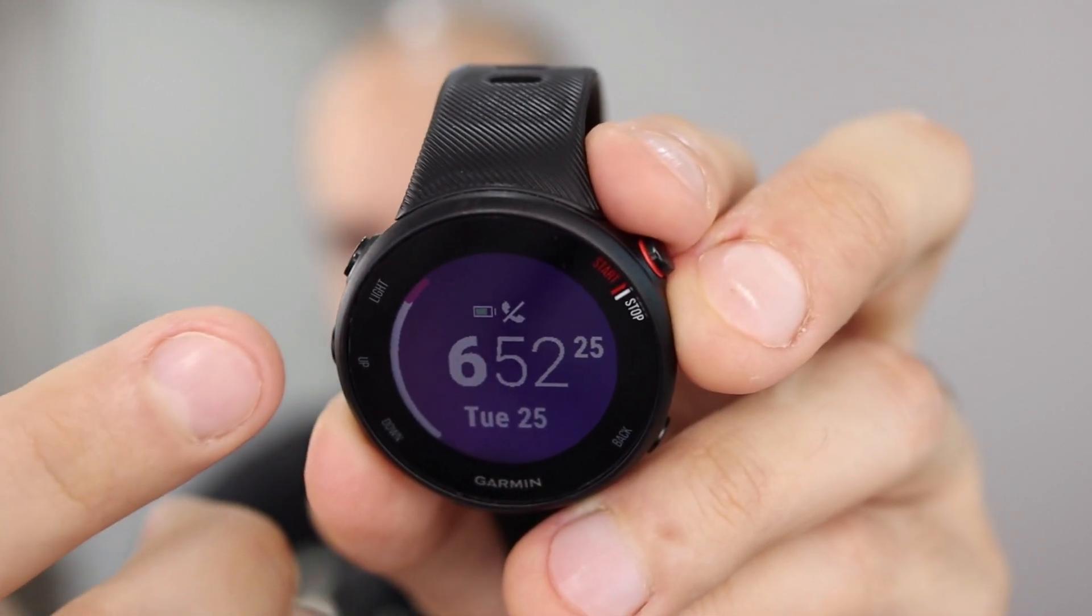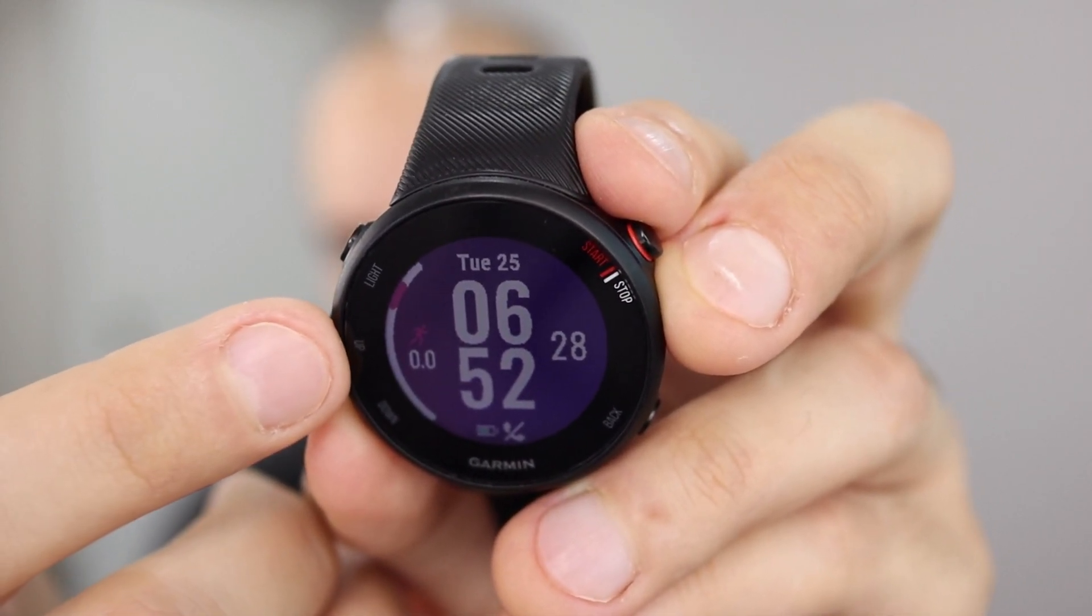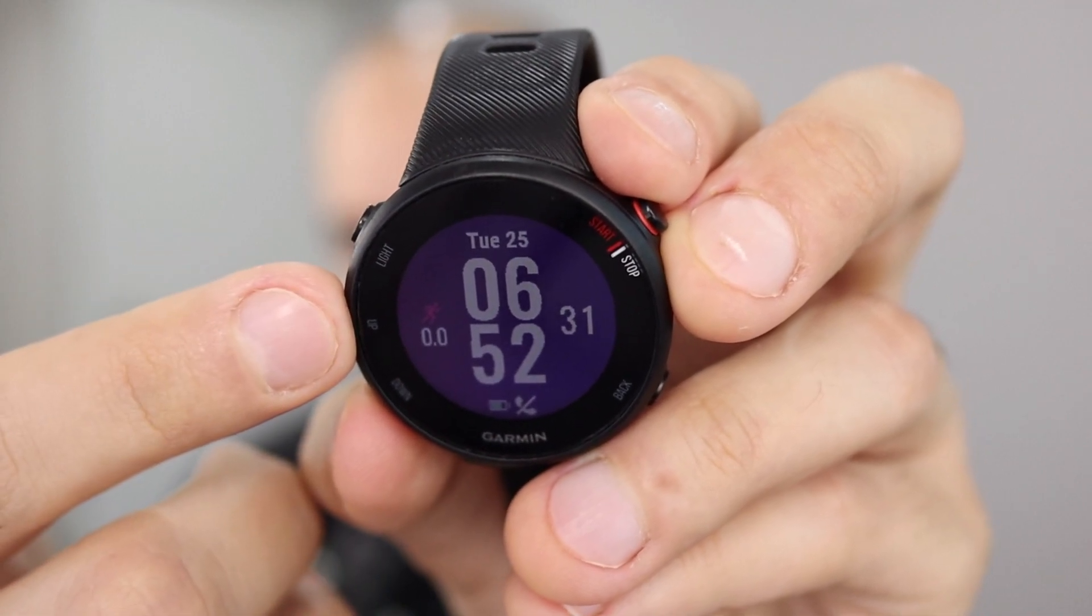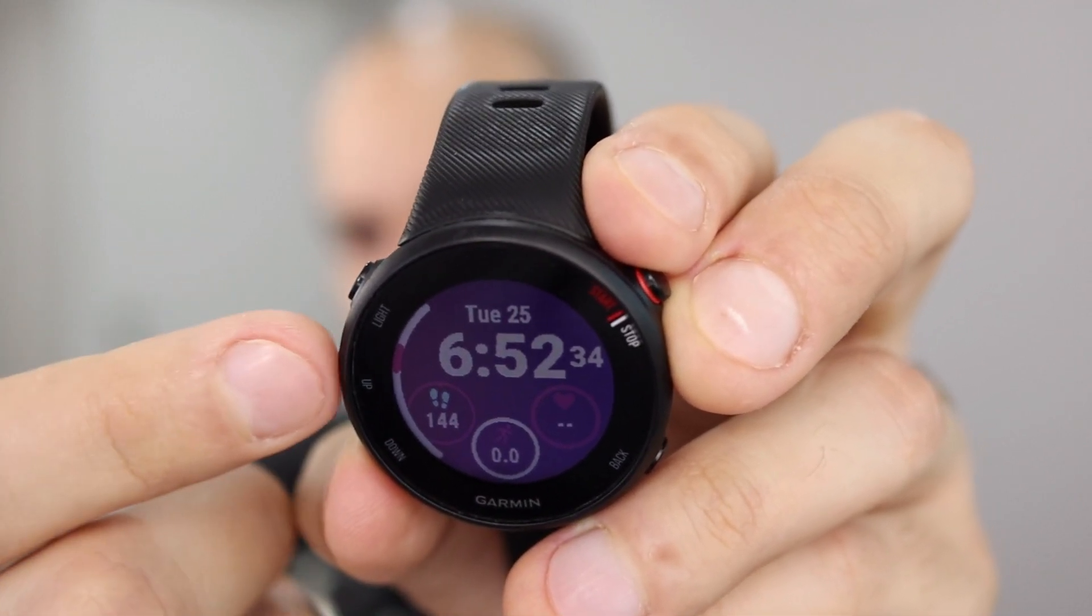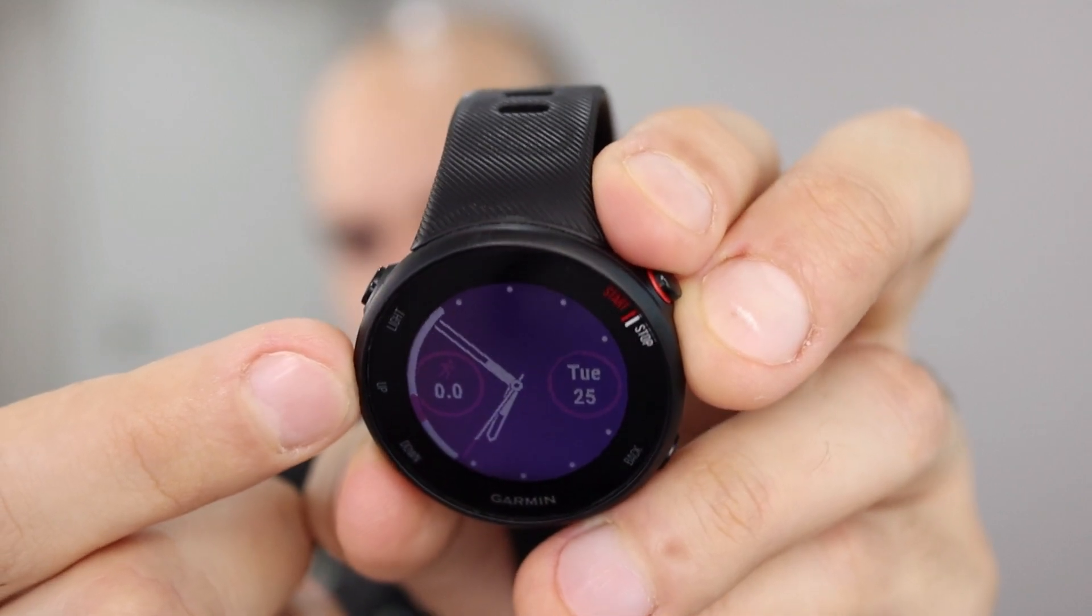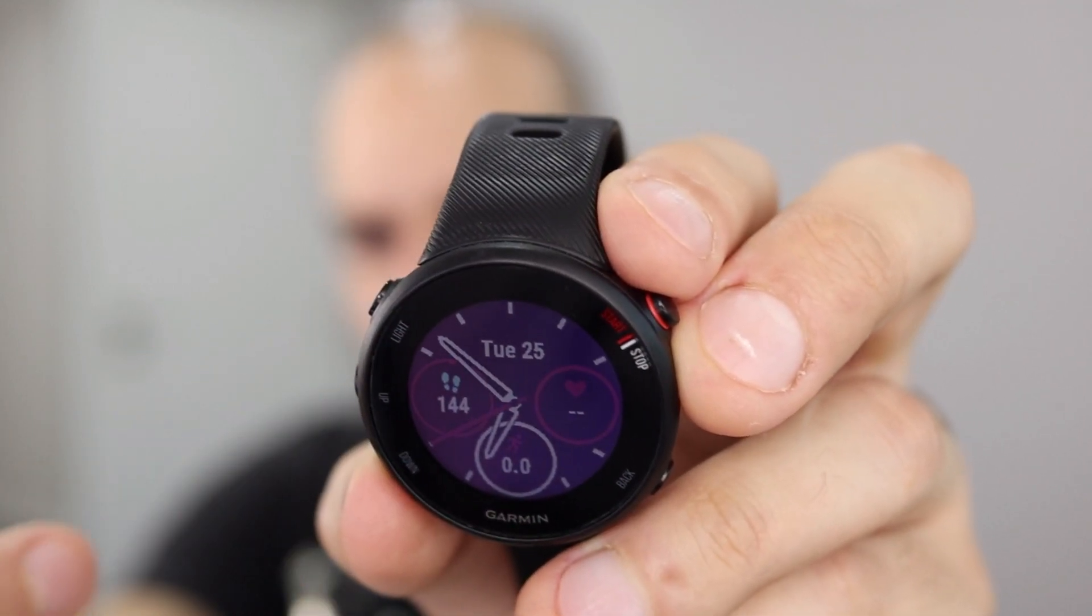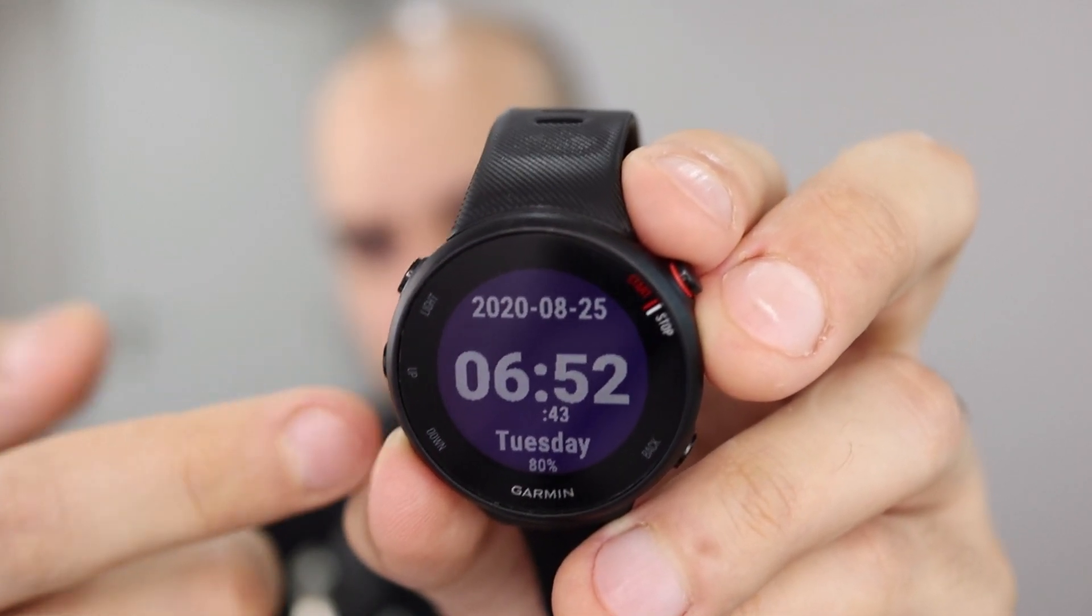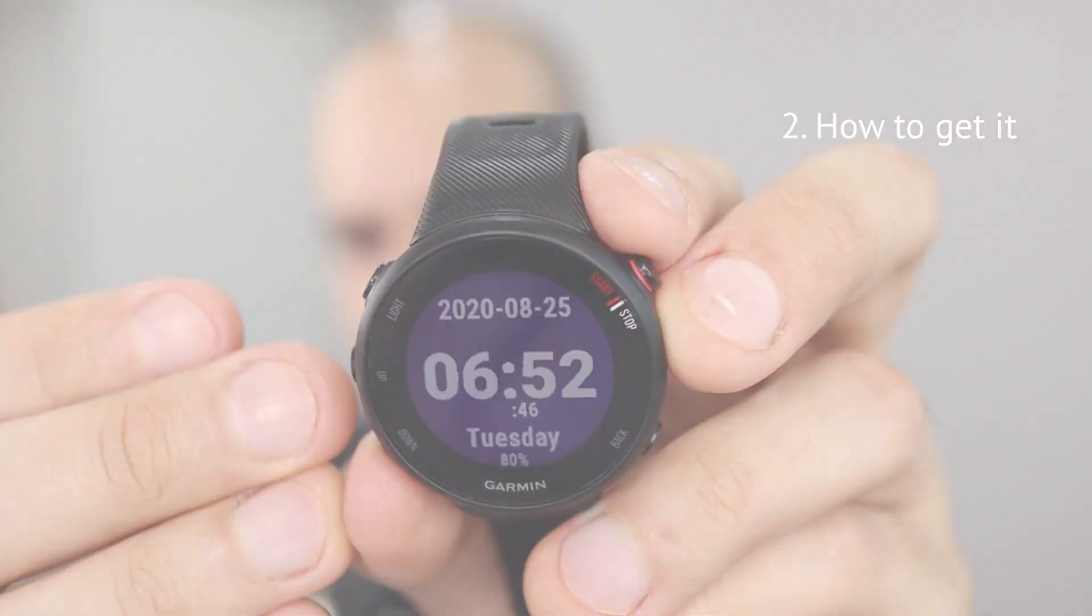This is what the default watch faces look like. They are all hard to read when the lighting conditions aren't great, or they contain much more data than you would actually want. For instance, your heart rate, you don't need to see all these all the time. So this is just what you need in a very easy to read way.